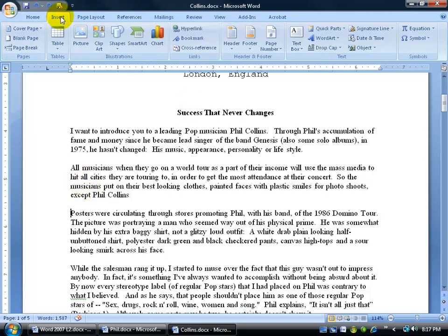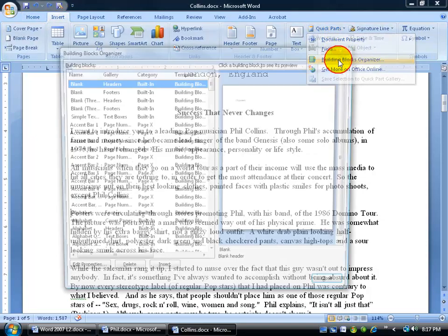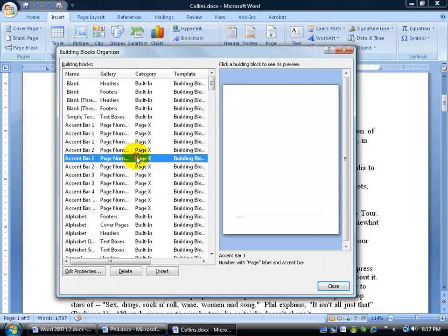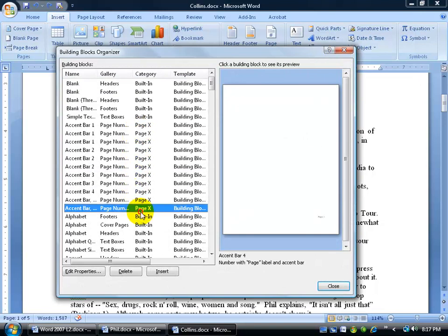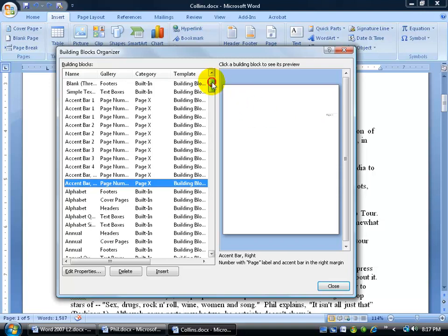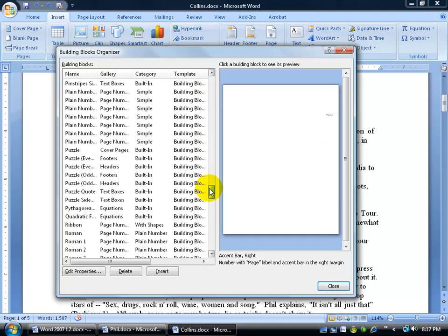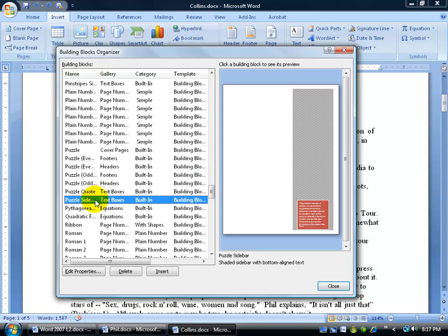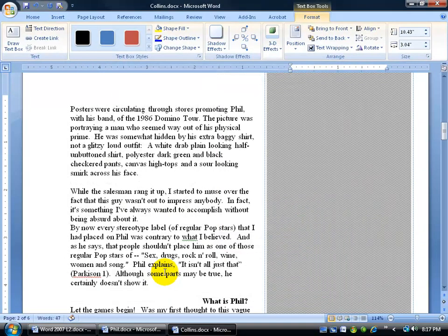I click wherever I want to insert my building block, then come up to the Insert tab and go to Quick Parts to Building Blocks. If you have time, click through each one and look at the preview on the right to see if it's something you're interested in. I'll scroll all the way down to the bottom and choose the Puzzle Sidebar — it gives me a grey text box with a burgundy interior and some text. That'll be a nice side note for those who want to enter a drawing to have lunch with Phil. I'll click Insert.